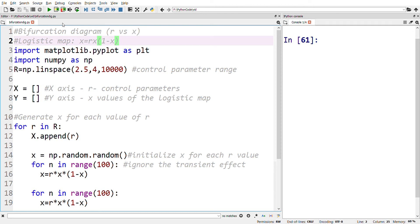Welcome to Chaos and Cryptography. In this video we'll see how to plot a bifurcation diagram for the logistic map. A bifurcation diagram is a widely used chaos detection technique to analyze the dynamic behavior of a chaotic map or system.